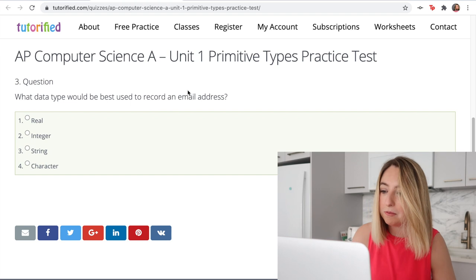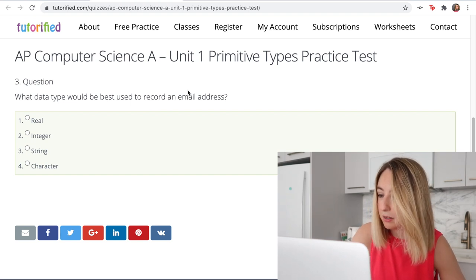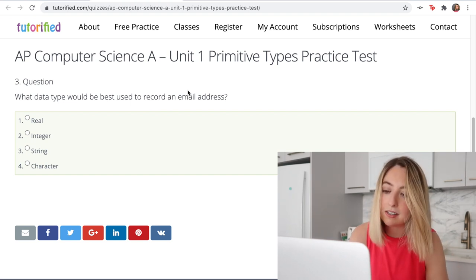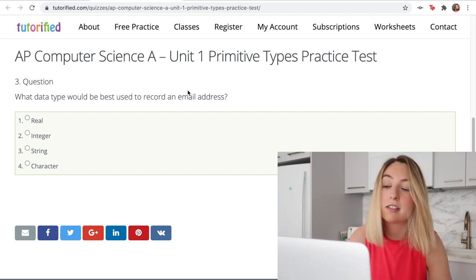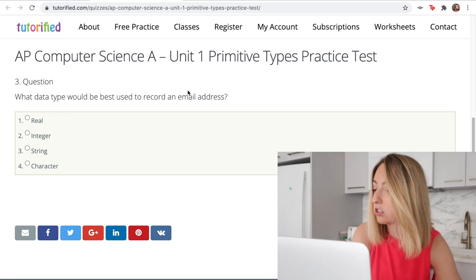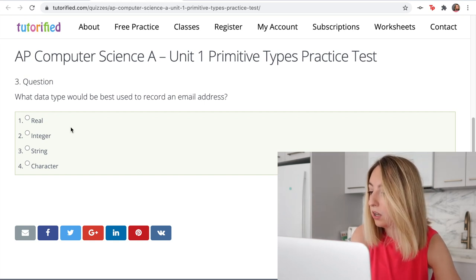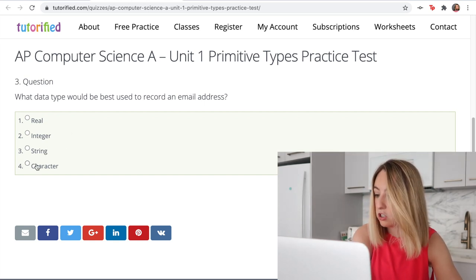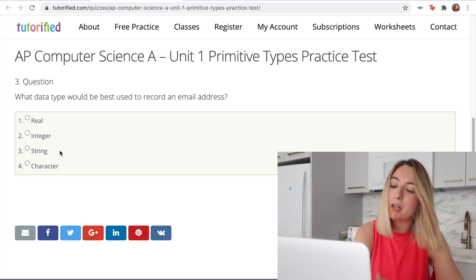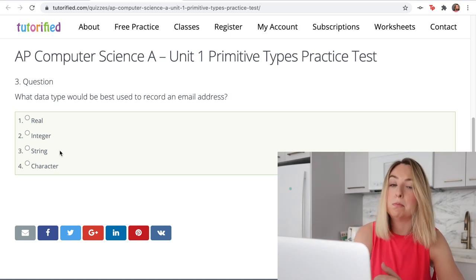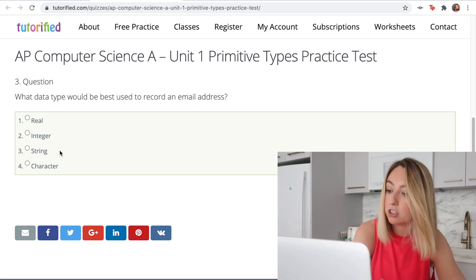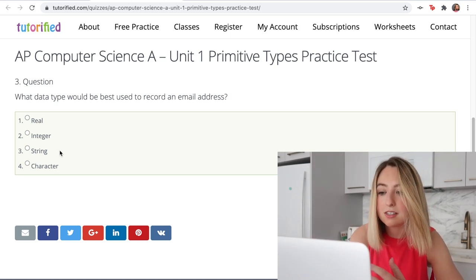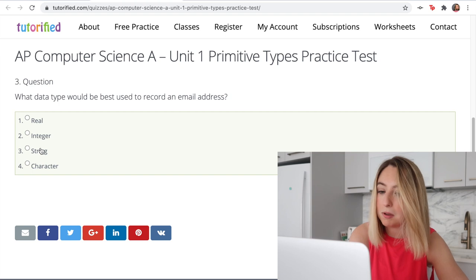What data type would best be used to record an email address? An email address is going to have letters and characters, so that narrows it to char or string. An email address usually has multiple characters — it's not just a single character. That is going to make it a string.